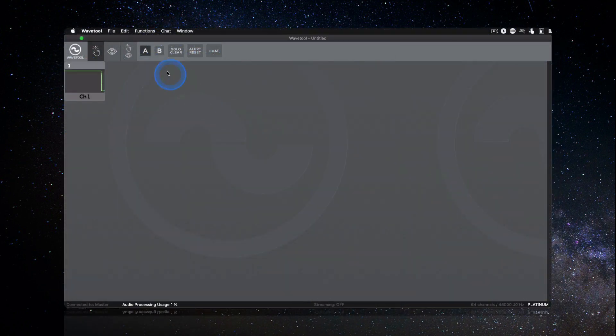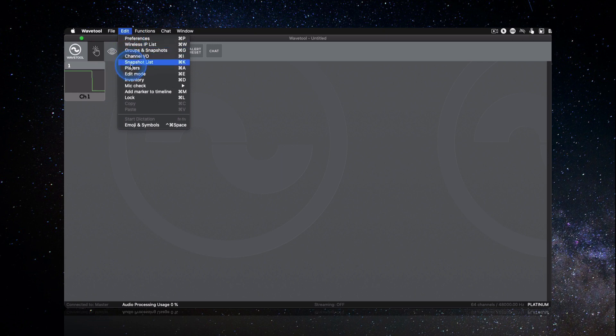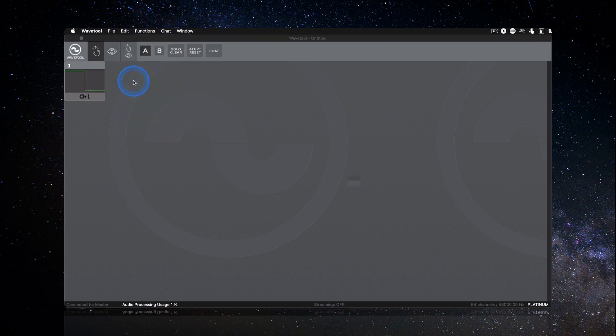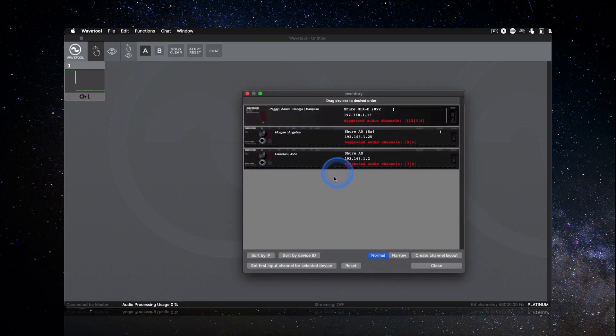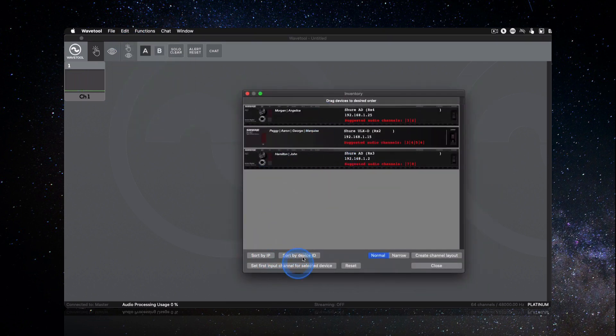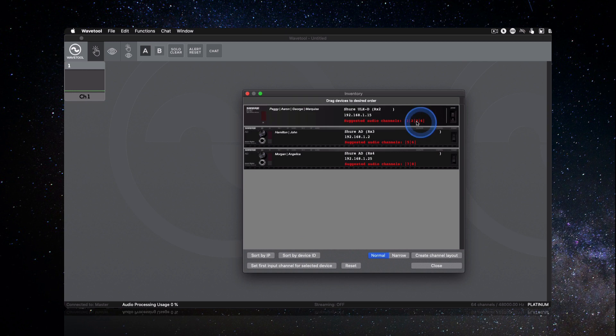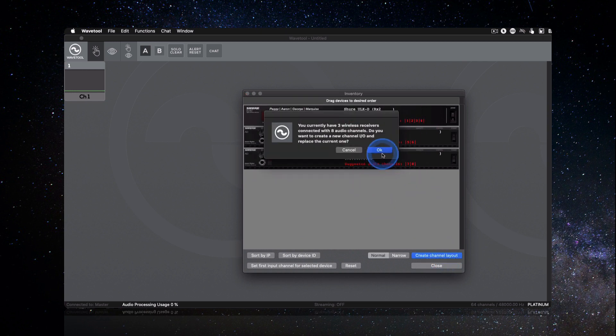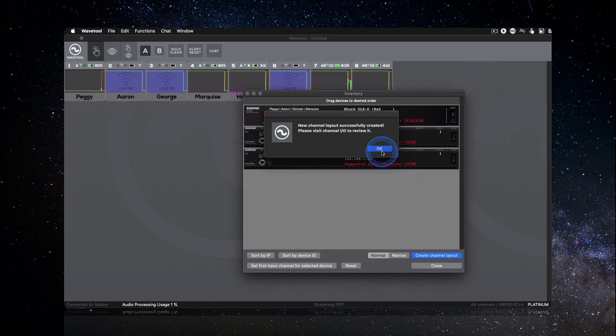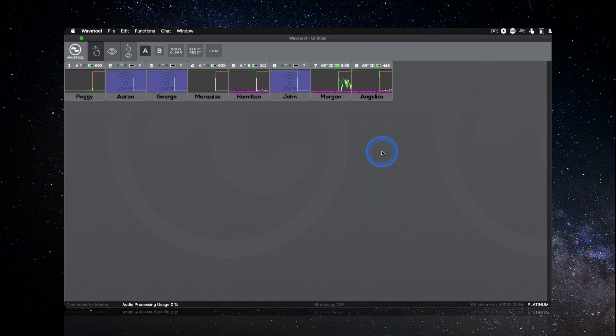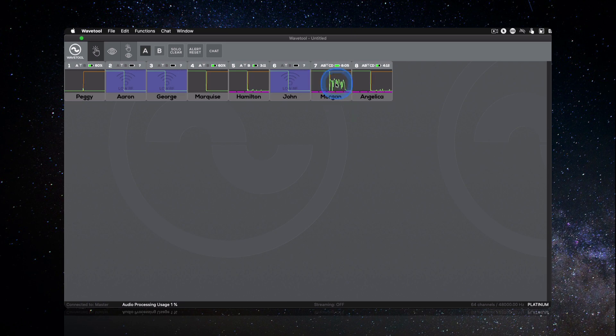With the latest version, setting up WaveTool is faster than ever before using the inventory window. Simply drag and arrange the wireless receivers to the desired order, and the devices will be automatically assigned to audio channels.